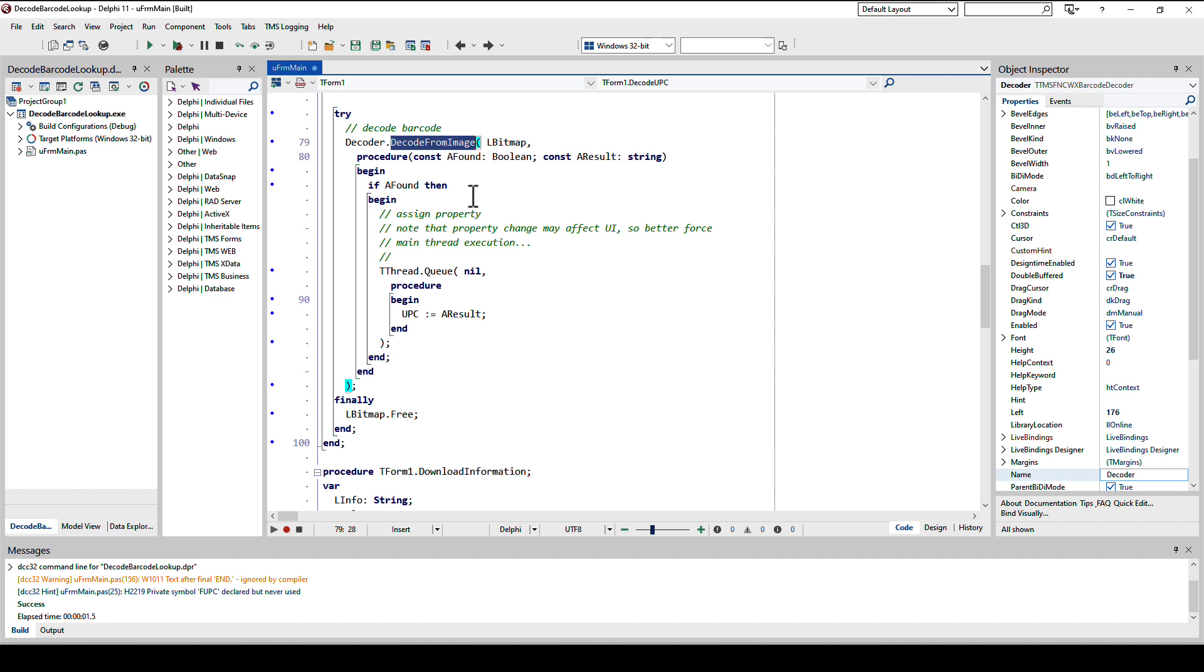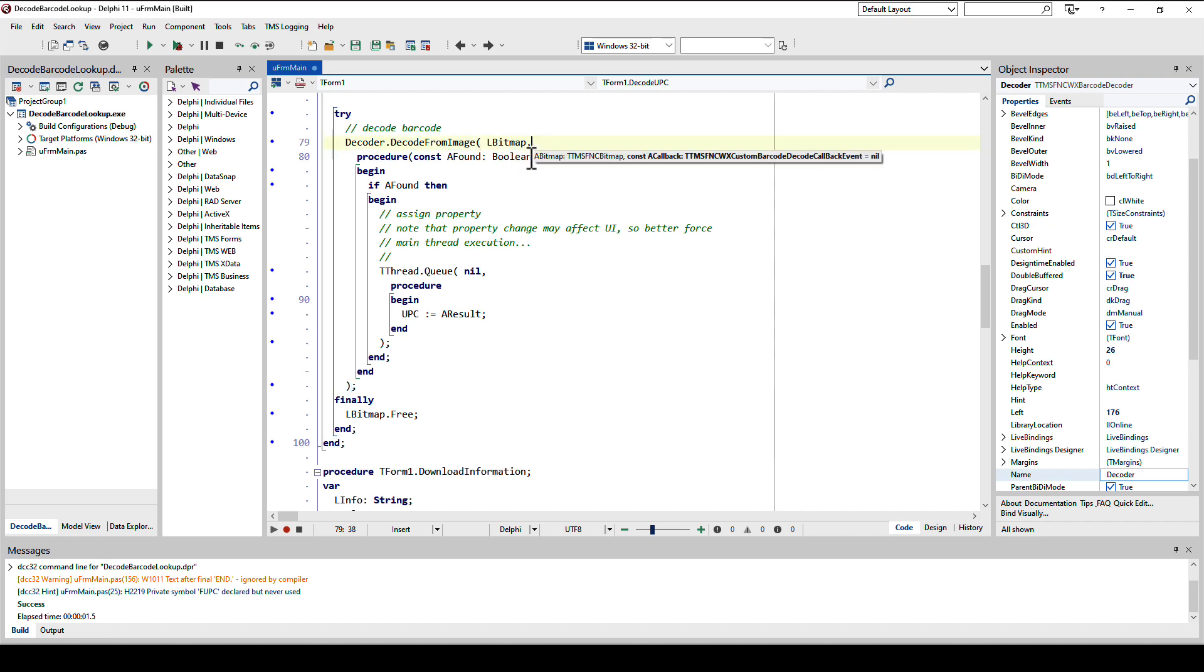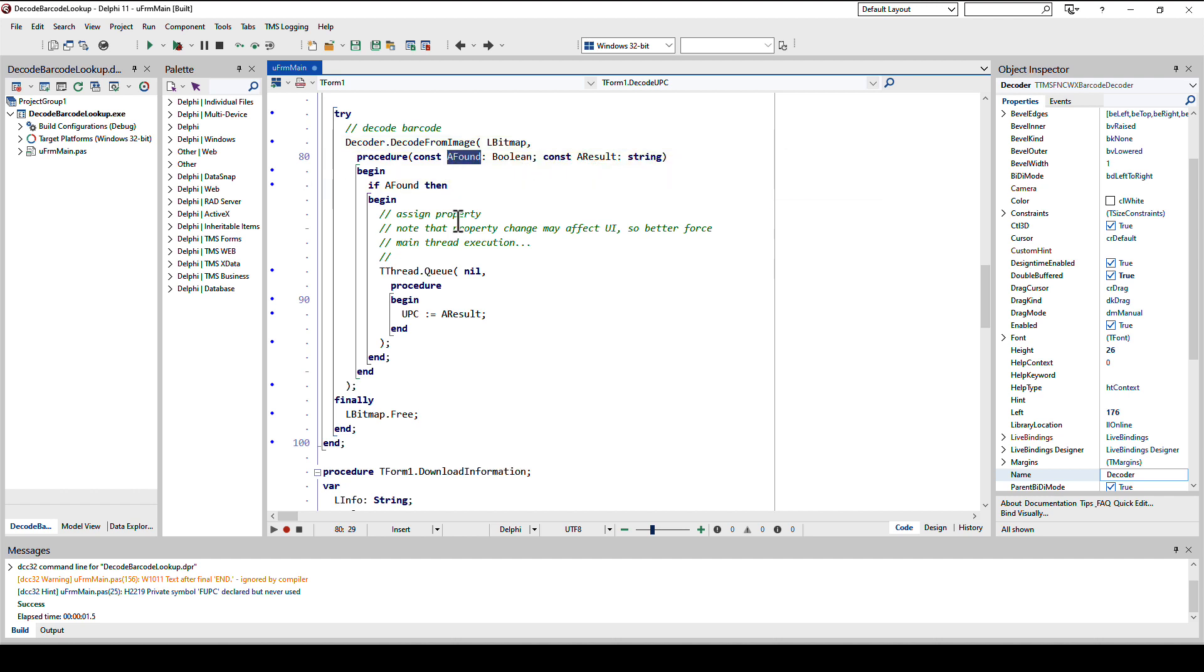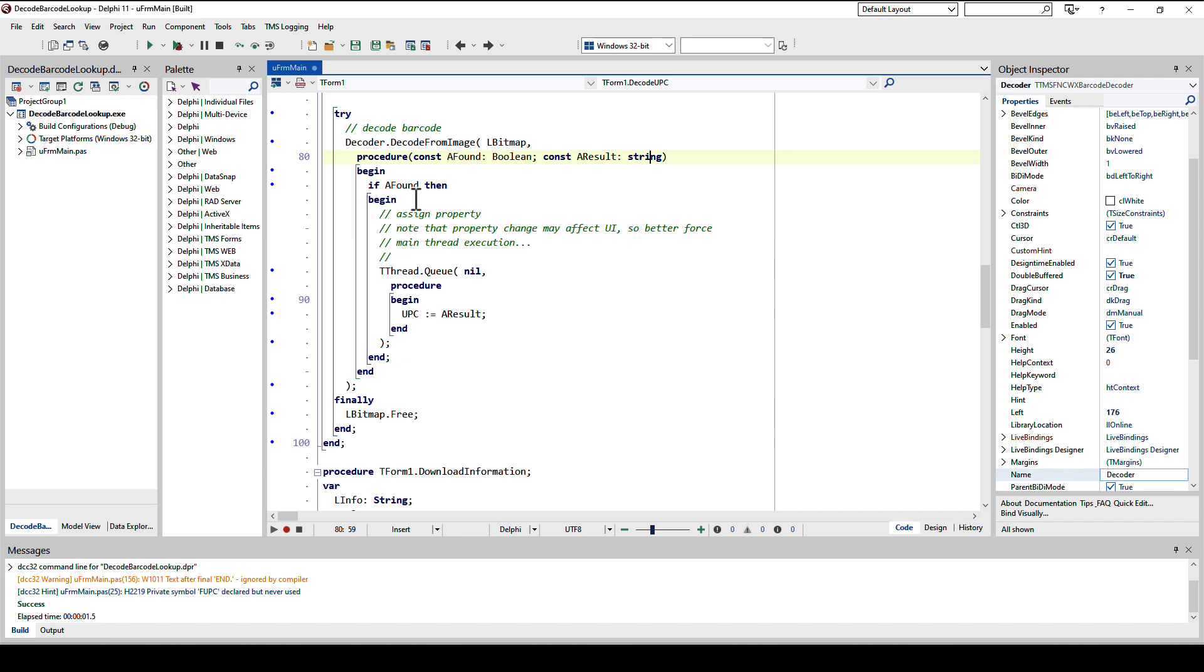Decode from image is an asynchronous function, meaning you pass the bitmap and present a closure. This closure is being called with two parameters. One indicates if a barcode has been found or not. Then in the result as a string is the content of the barcode. This is a very generic implementation because a barcode could not only be a number. Think of a QR code, it could be a URL, an email address, or even a business card.